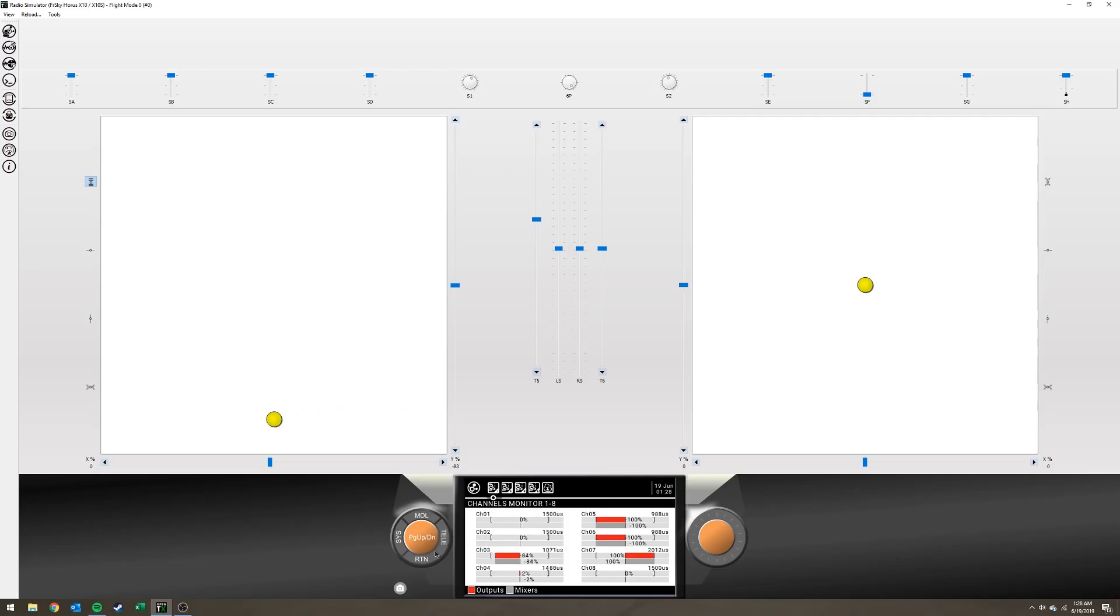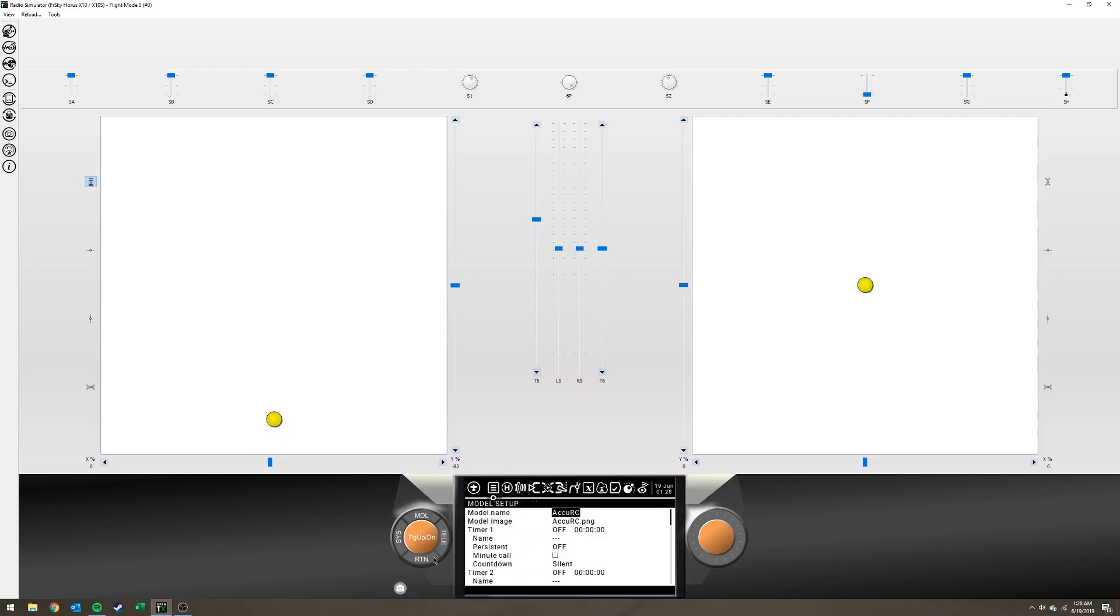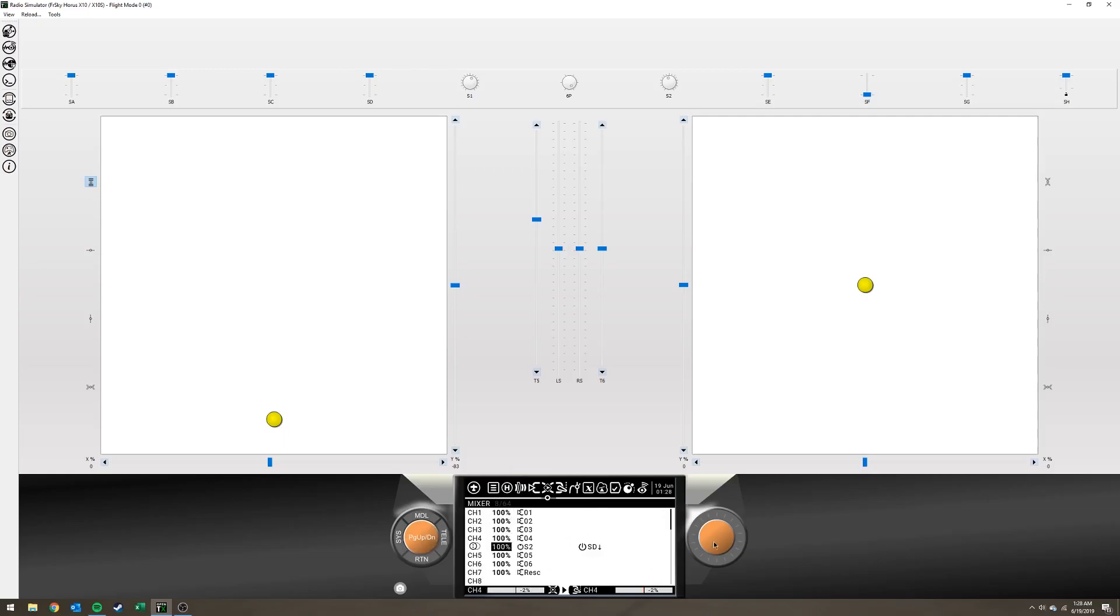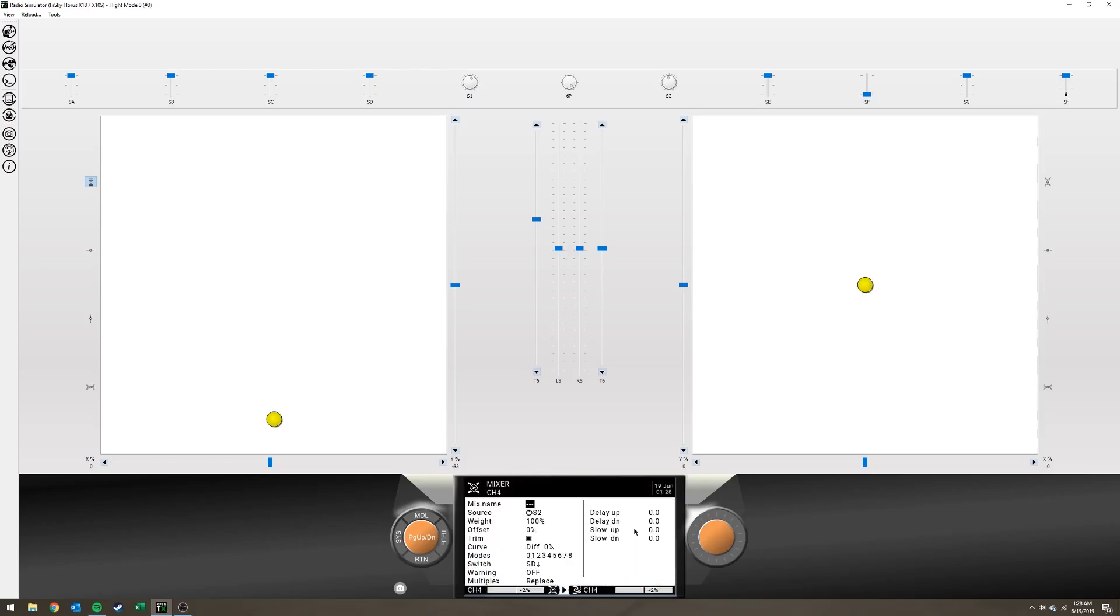And that's it, really. Now you might be thinking, well I don't really need 100% of my travel with that trim, which is understandable. Go back to your model setup. Hit page a couple times. Get back to mixes. You can do this in the companion, but I'm already in the simulator.